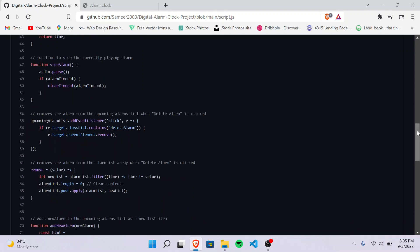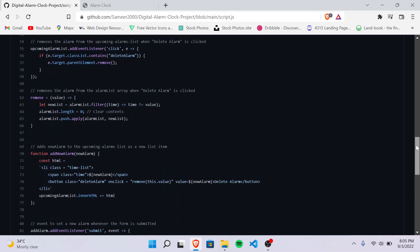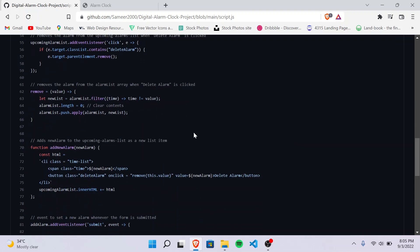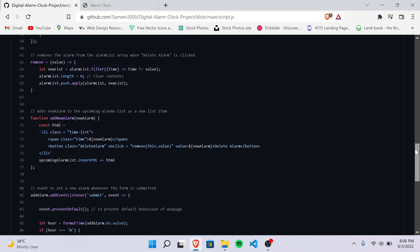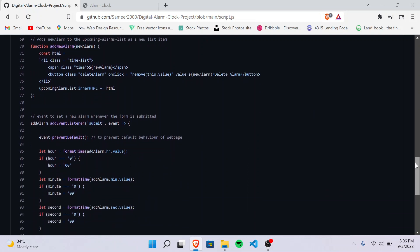Then this event listener removes the alarm from the upcoming alarms list when the delete alarm button is clicked. And then there's a function called remove which removes the alarm from the alarm list array. And then there's a function called add new alarm which adds the new alarm to the upcoming alarm lists as a new list item.